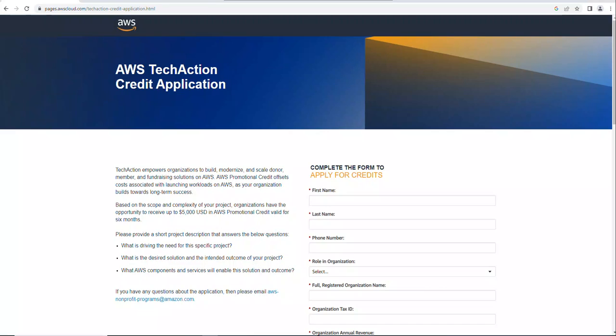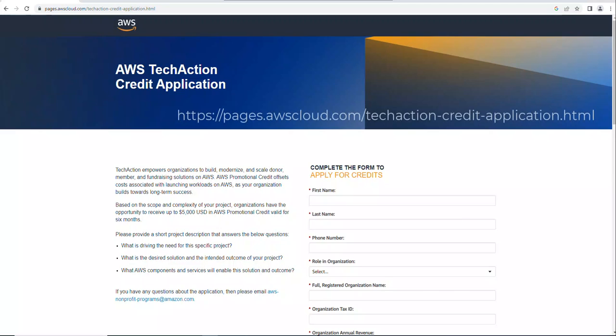Before we end this video, I wanted to talk about a new initiative that AWS has. It's called TechAction, and on the page I have displayed here you can see there's an application grant for up to five thousand dollars to get your fundraising and donor solutions scaled up. I'll have the link below in the notes for anybody who's interested.